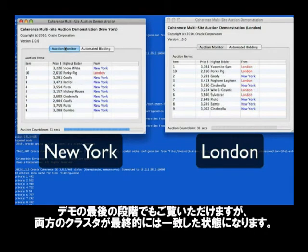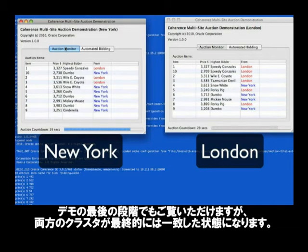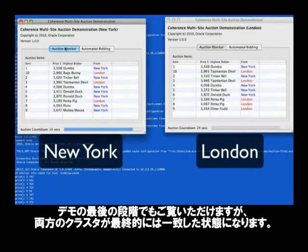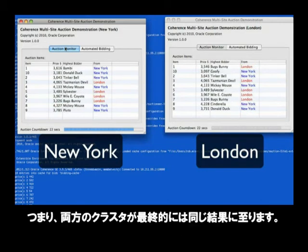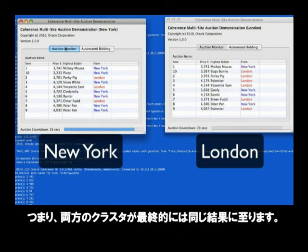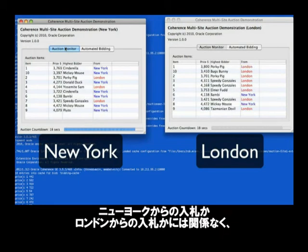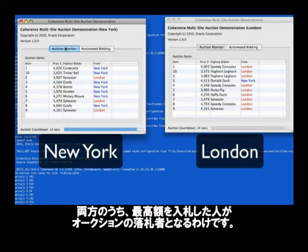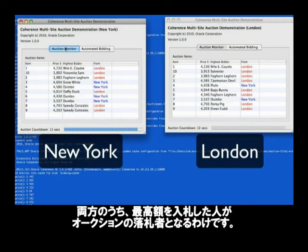What you'll notice as the demonstration comes to a close is that both clusters will arrive at an eventually consistent state. By that I mean that both clusters will end up with the same results. You'll see that the bidders in New York and the bidders in London — those who've had the highest bids, regardless of whether they're from New York or London — will be the ones that have won the auction.